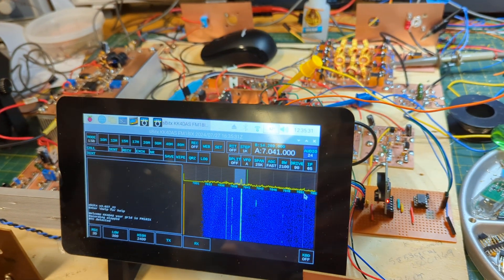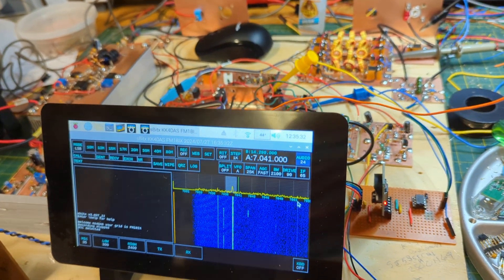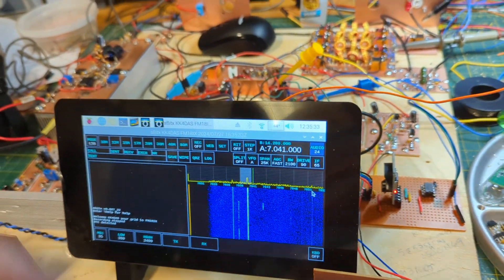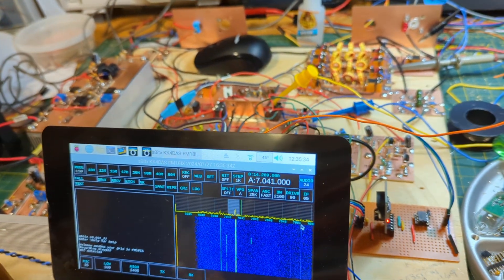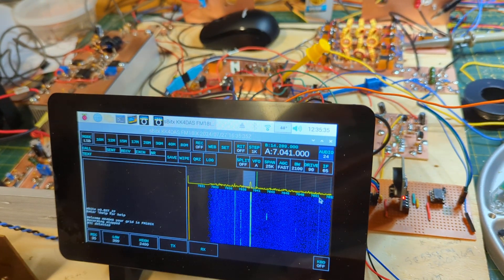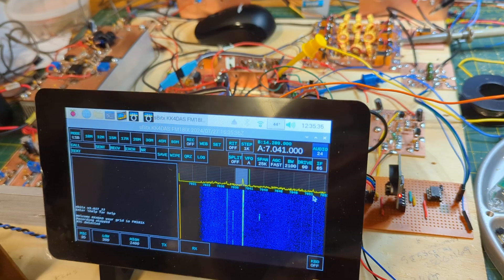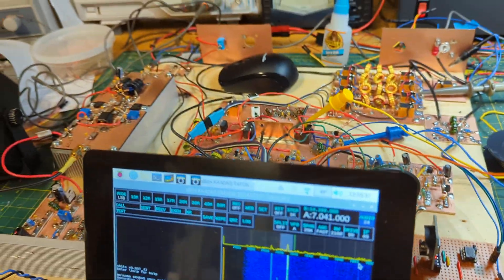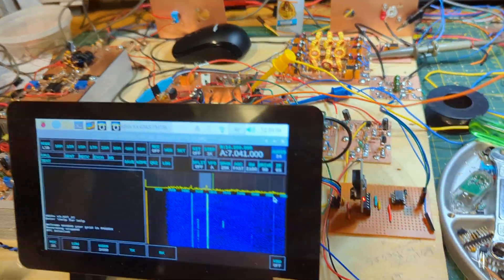So basically I turned the rig on and I'd hear the relay clicking even though I wasn't doing anything. And I started trying to diagnose it.